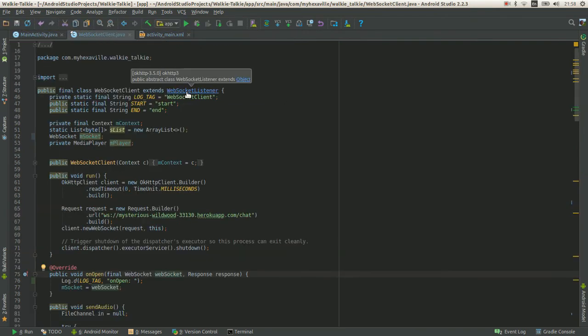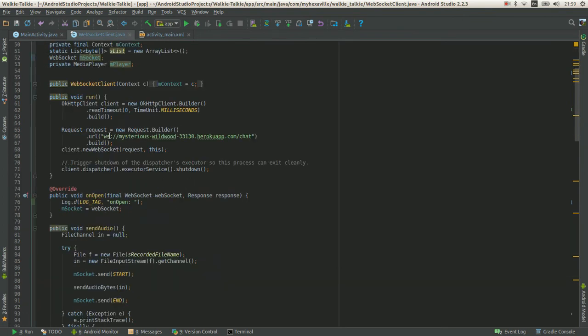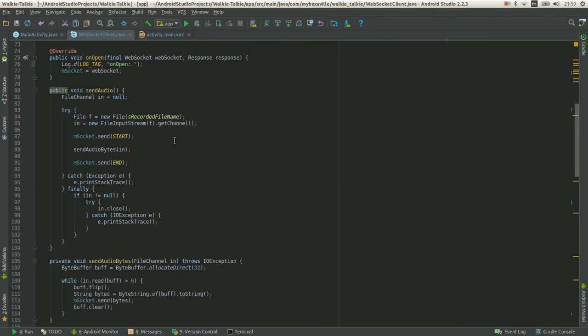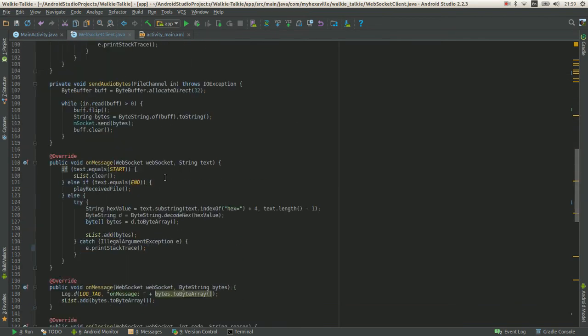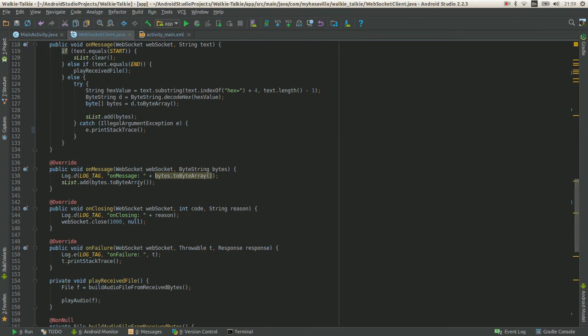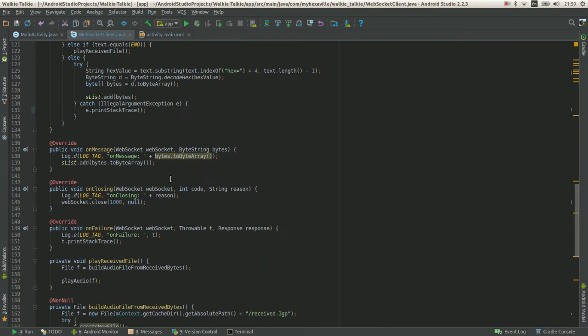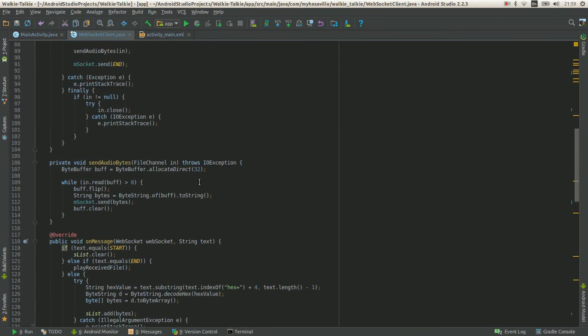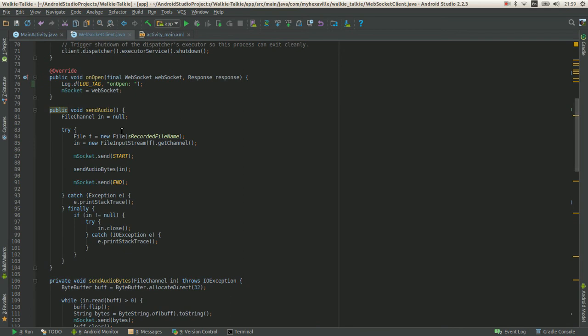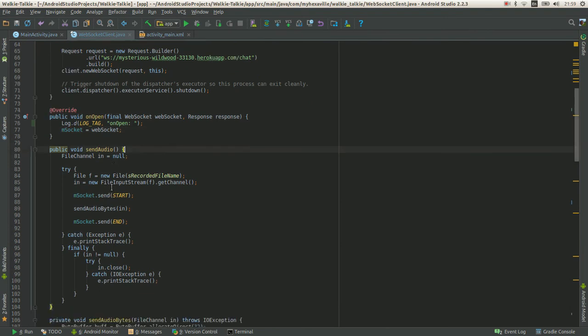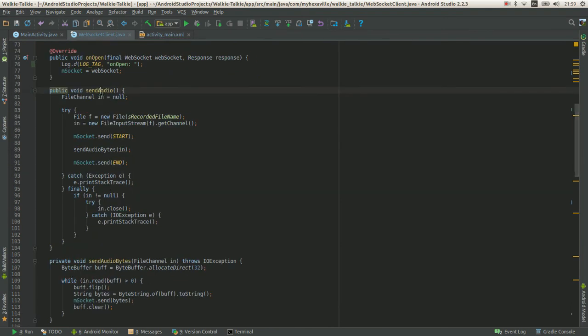This is OkHttp3 WebSocket. It connects to this WebSocket on my Heroku server. It has a few overriding methods. The first is on open: when the connection is open I save the socket reference and then I use it in the send audio file.